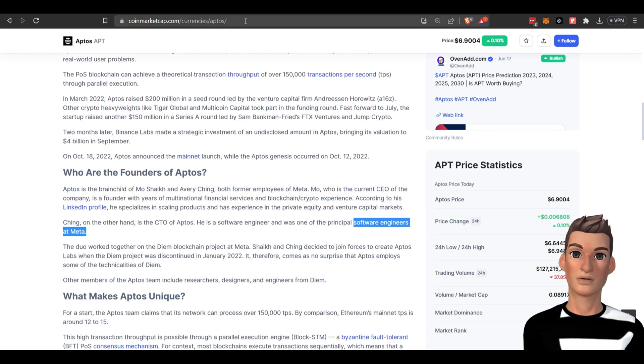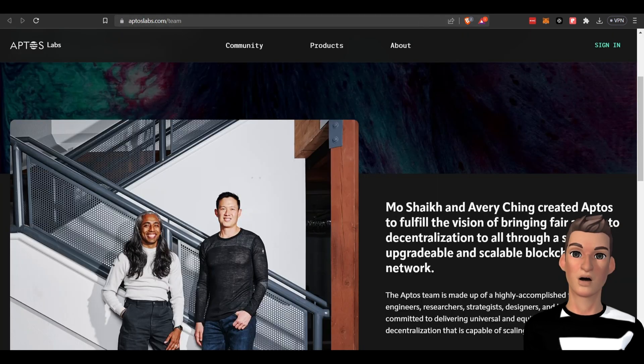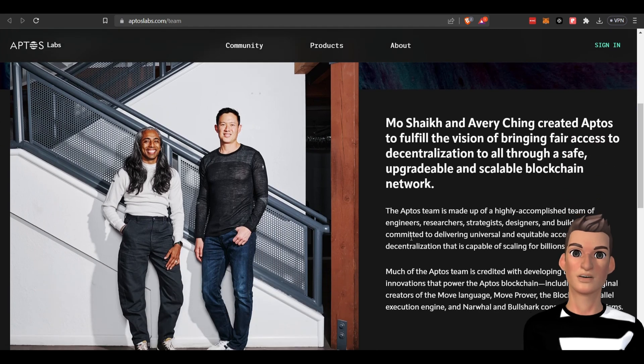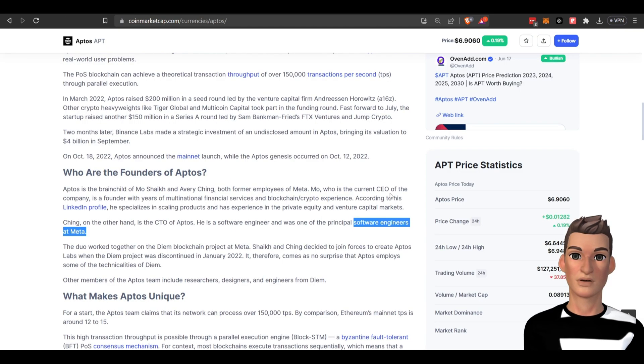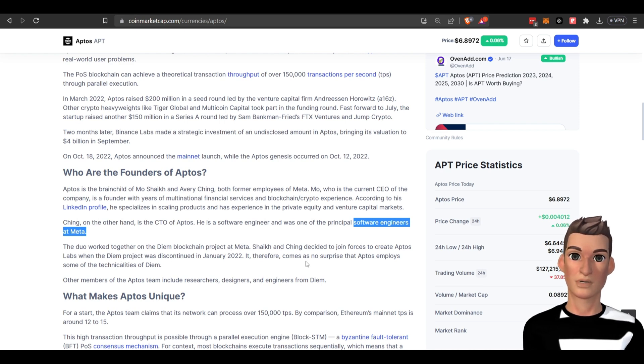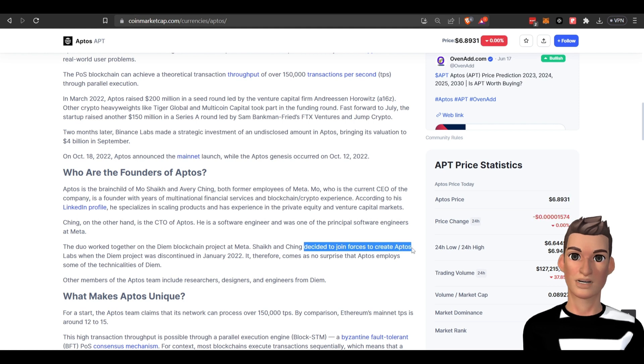If you want to take a look, you can come over here to aptoslabs.com/teams. There they are. As you're probably already aware, that Facebook project was discontinued, so after that happened they decided to join forces and create this Aptos project.